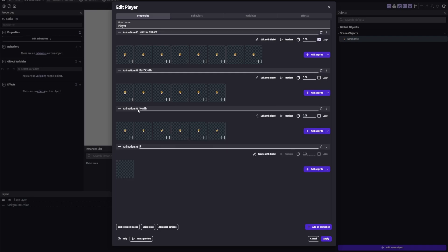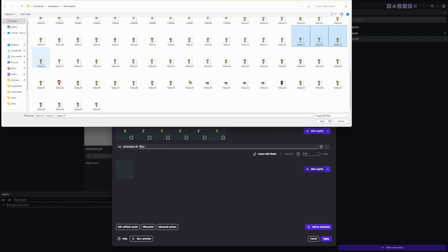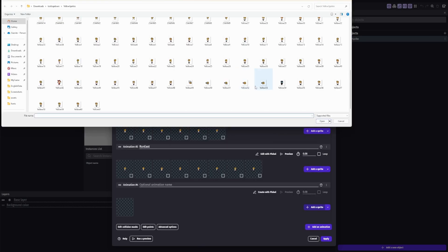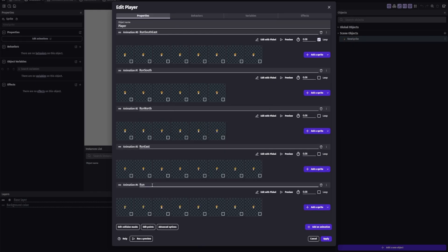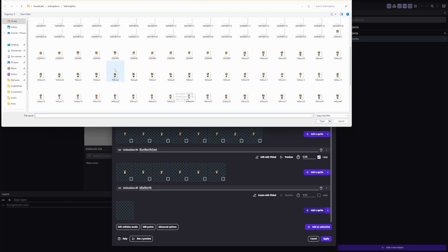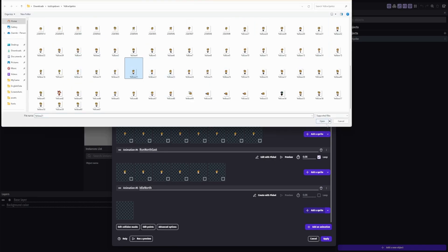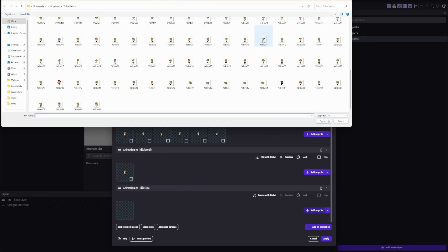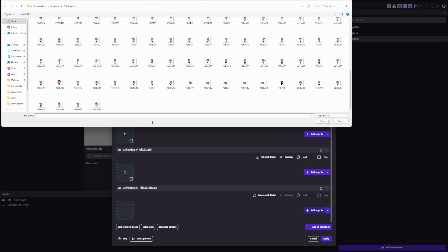You're gonna want to make sure you import your run animations for every single direction that you're gonna do. You're also gonna want to make sure you import your idle animations for every one that you do. Now what you're gonna want to do is make sure that every animation is looping.